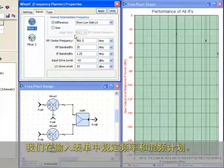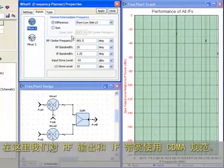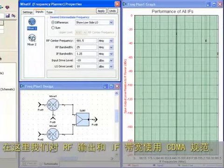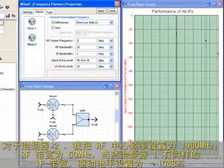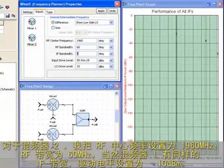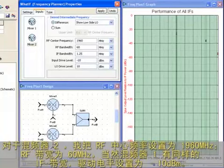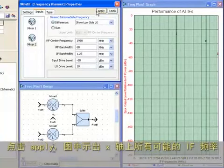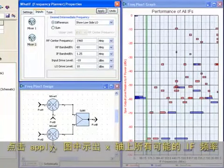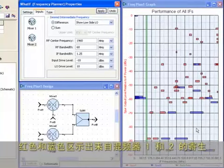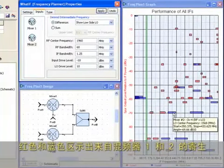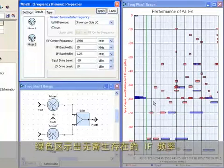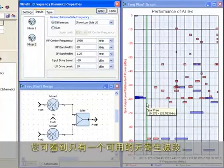So we now have 2 RF bands being downconverted to a single IF. We'll set the maximum order to 10, and we'll only look at spurs that are greater than minus 100 dbc. The input tab is where we can specify frequencies and mixing plans. Here we're using the CDMA spec for our RF input and IF bandwidth. For mixer 2, I'll set the RF center frequency to 960 MHz, the RF bandwidth to 60 MHz, and of course the same IF bandwidth as mixer 1, and the drive level to minus 10 dBm.